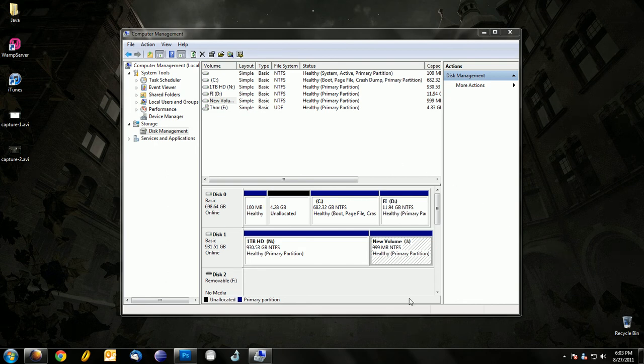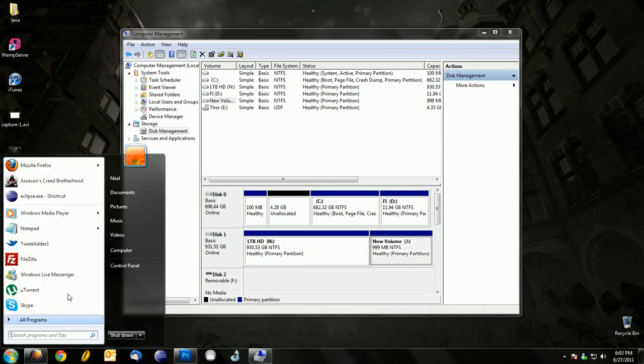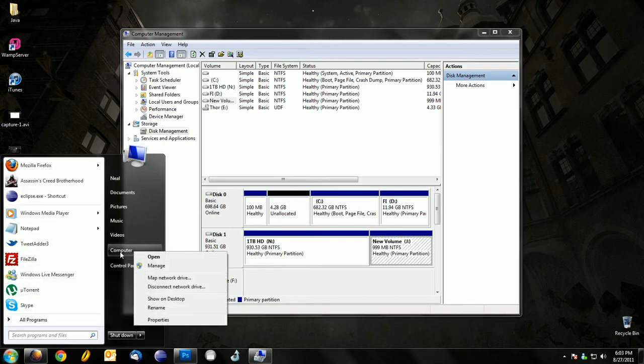Hey guys, today I'm going to show you how you can delete a partition. First, you want to click on your Start menu, right click on Computer, and click on Manage.